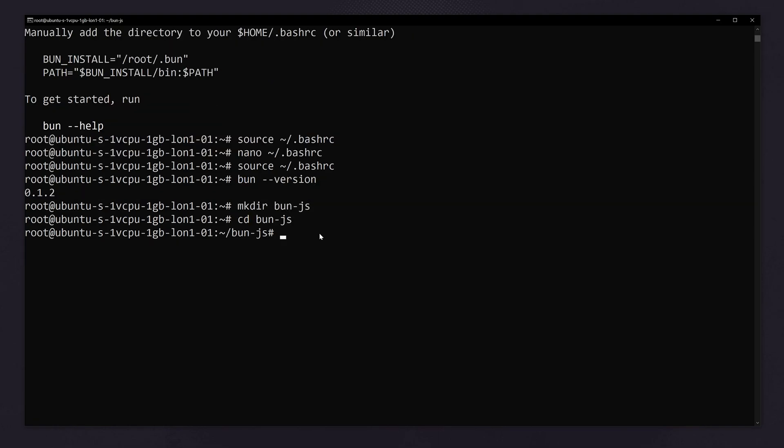Now here we will be creating a test file and simply running it. So let's make a file. Let's use cat and create a file, HTTP.js.